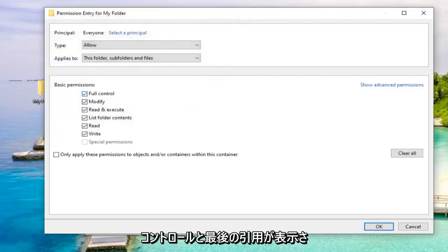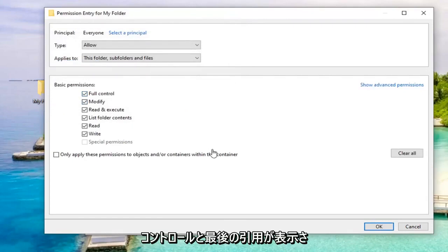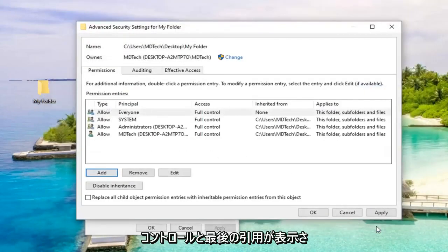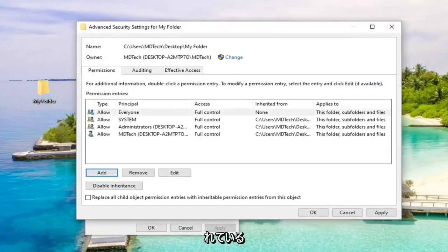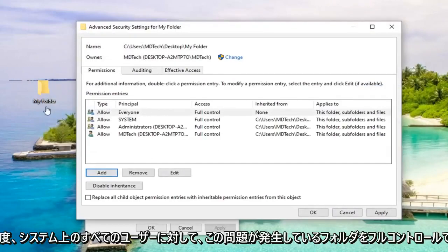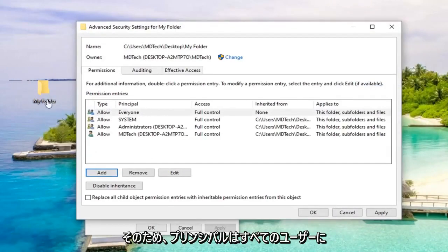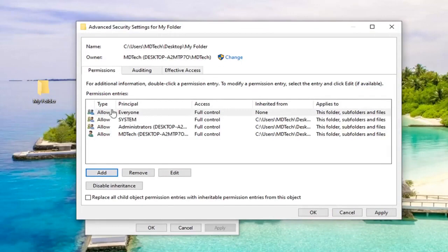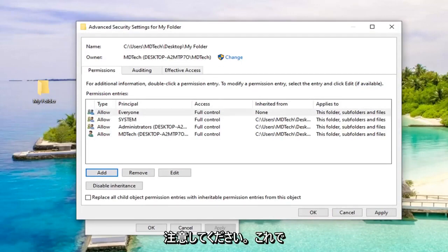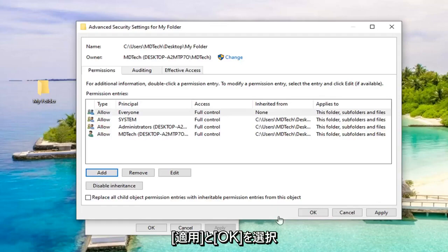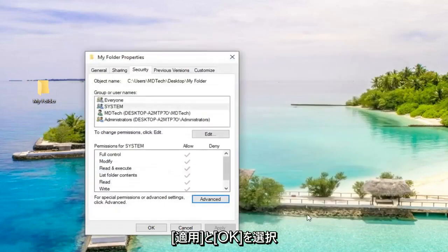Checkmark 'Full control,' then left-click OK. This will grant full control for the folder to all users on the system - that's why the principal is 'everyone,' so be aware of that. Once done, select Apply and OK.